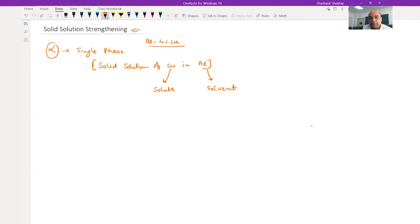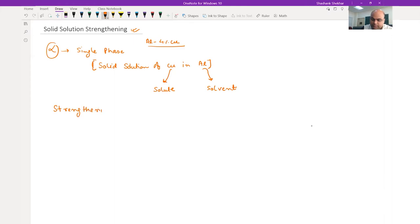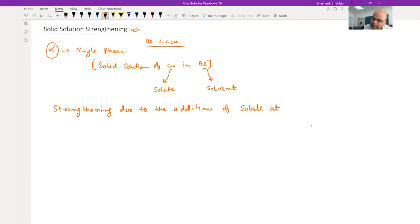Remember, alpha is a solid solution of copper in aluminum. Copper is restricting the movement of dislocations, and that's why this whole concept is called solid solution strengthening. So, strengthening is due to the addition of solute atoms — this is called solid solution strengthening.